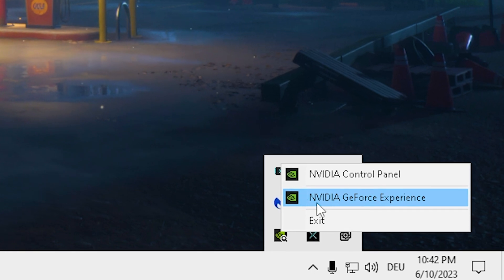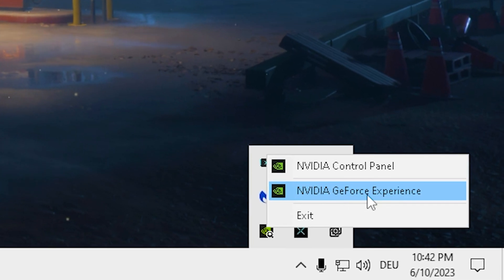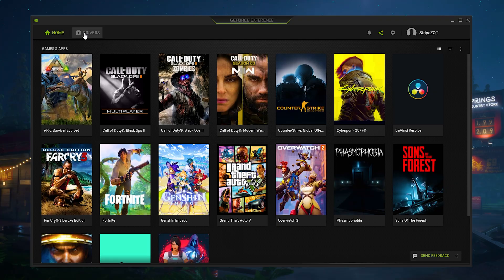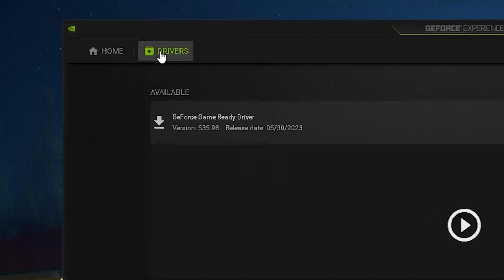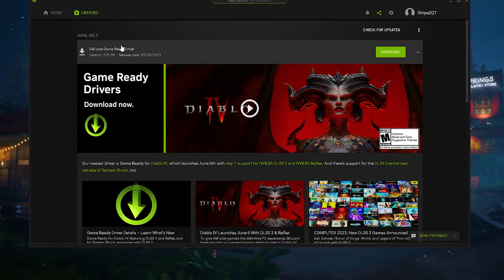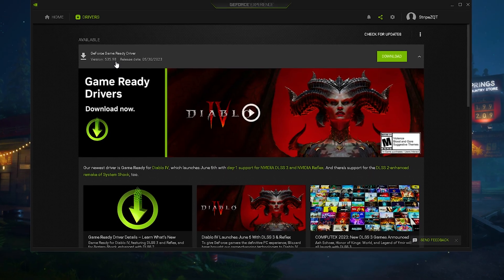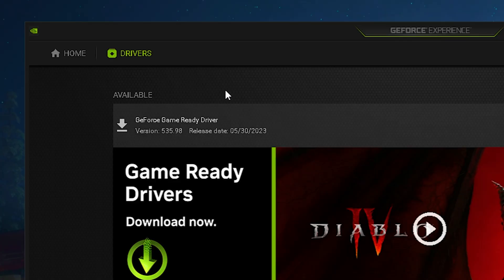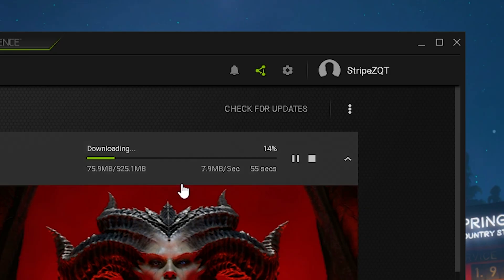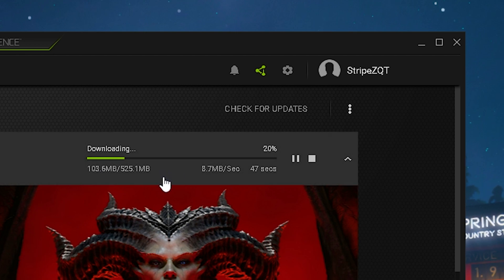Open up your display driver software which for me is Nvidia GeForce Experience. Go under drivers then check for the newest GeForce Experience ready driver. For me you can see there's a brand new version 535.98. Click under download and then wait for it to get installed on your PC.